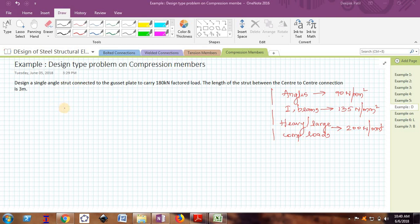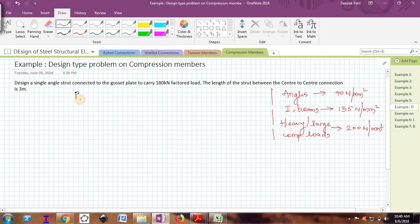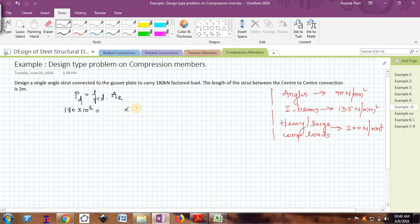First, I will write the formula to find the design axial load capacity: Pd = fcd × A. This is the universal formula. The load is given as 180 kN, so Pd = 180 × 10³ N, which equals fcd multiplied by the cross-sectional area A.